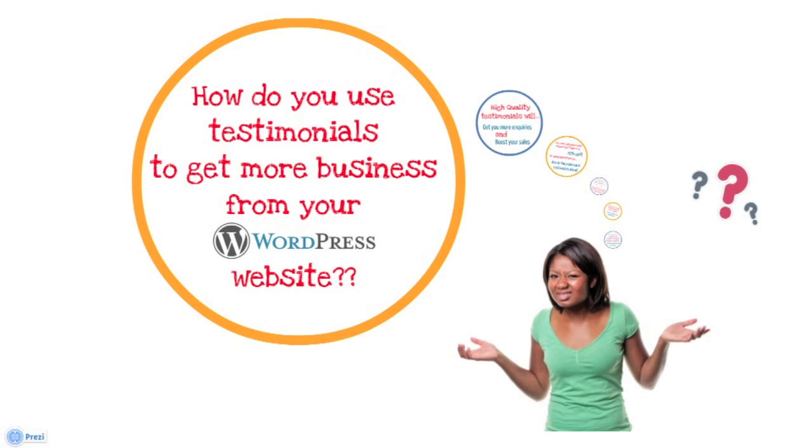Hello, I'm Dan Harrison. I'm a WordPress developer for WordPress Doctors, and what I'd like to talk to you about is how you can use testimonials to get more business from your WordPress website.